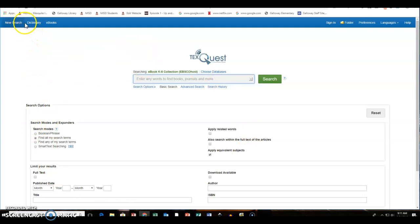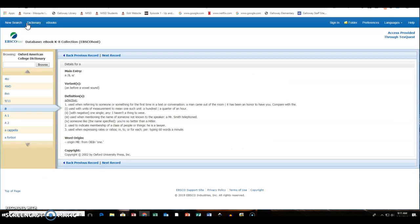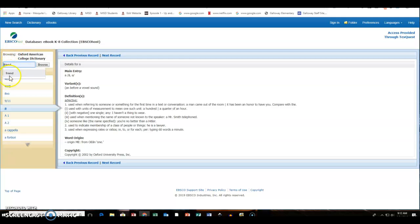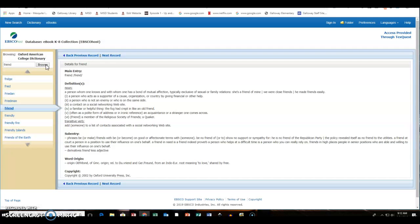The other tabs that are available are a dictionary. So kids can just come and use this database as a dictionary if they want to. And they're basically going to type right in here what word they want and it will bring up the definition of it.